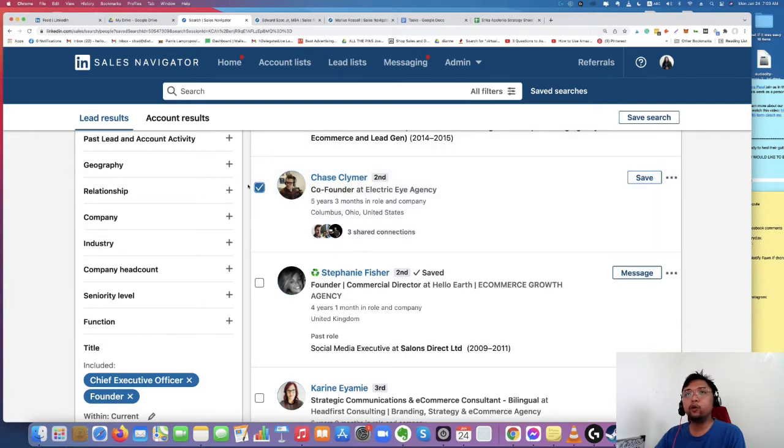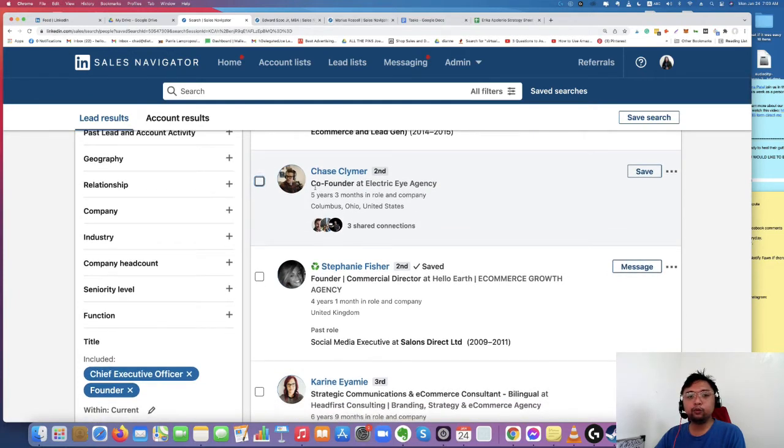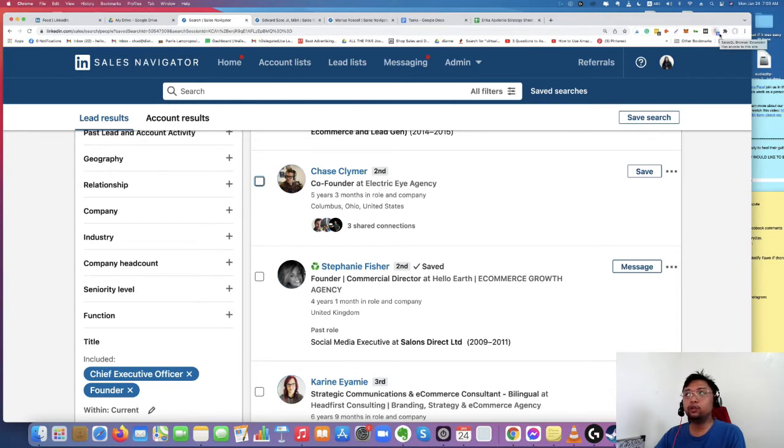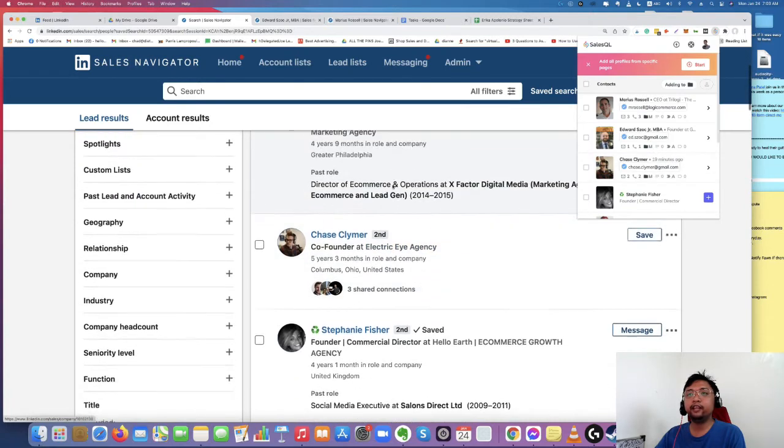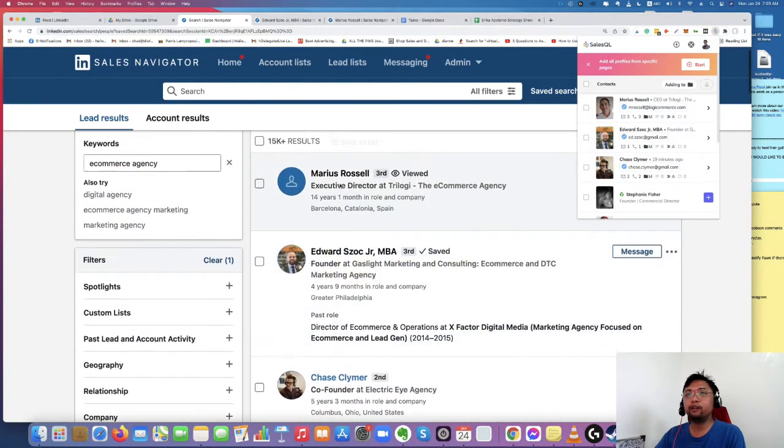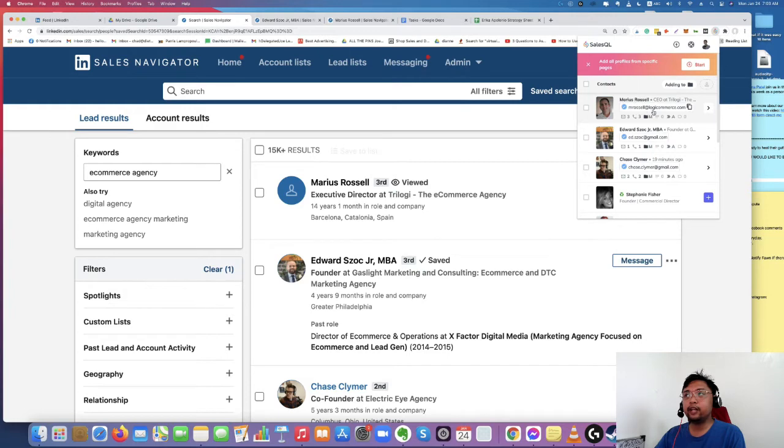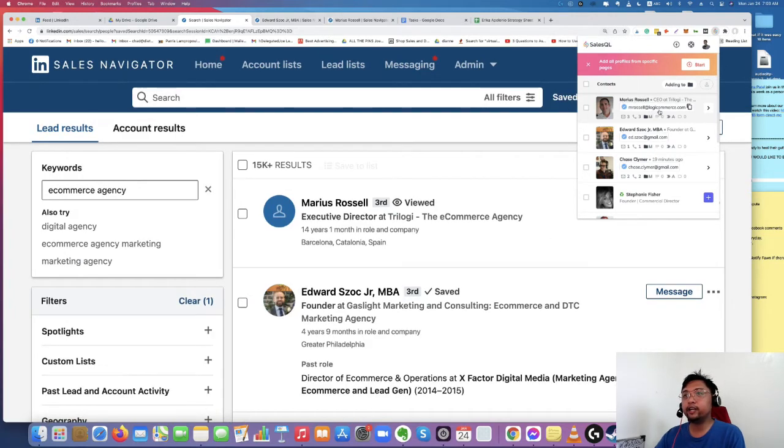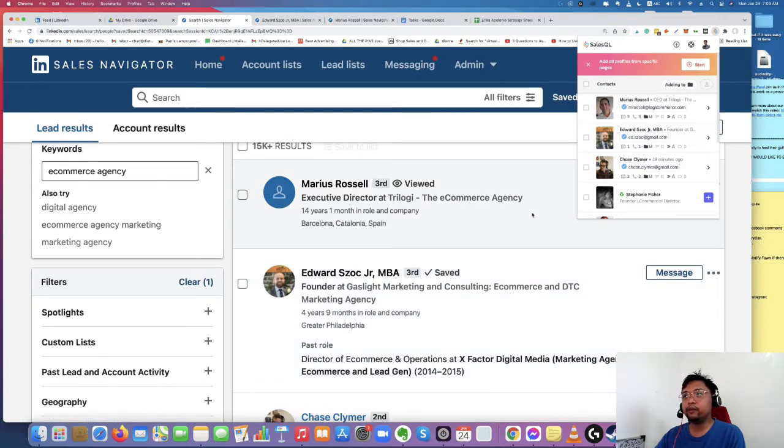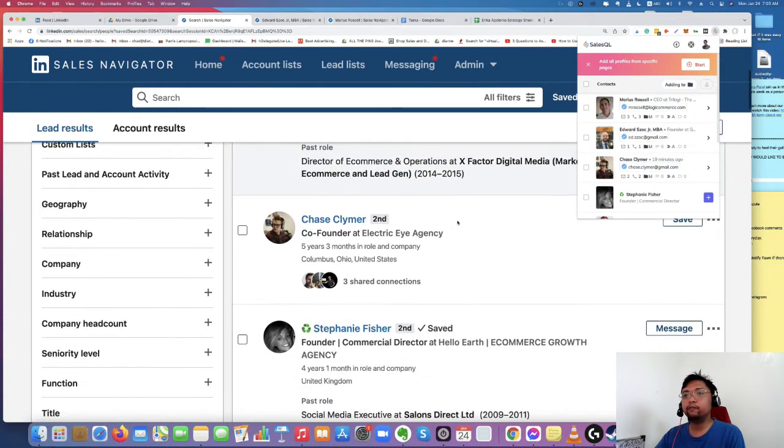What I'm going to do is I'm going to use a simple tool here in my browser named Sales QL, browser extension. So this tool, if you press it, it can actually see the email address of people inside LinkedIn. Like for Edward, for Marius, you can see Mr. Rossell at loggycomers.com. Let's enlarge that. And Edward, which is ed.ezoc at gmail.com. So for Chase, we already got Chase.